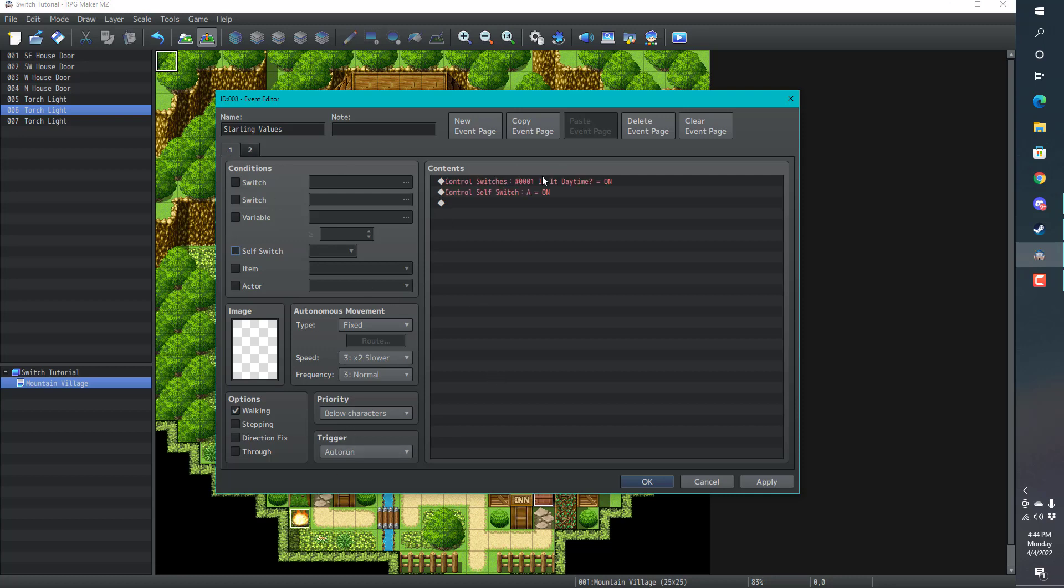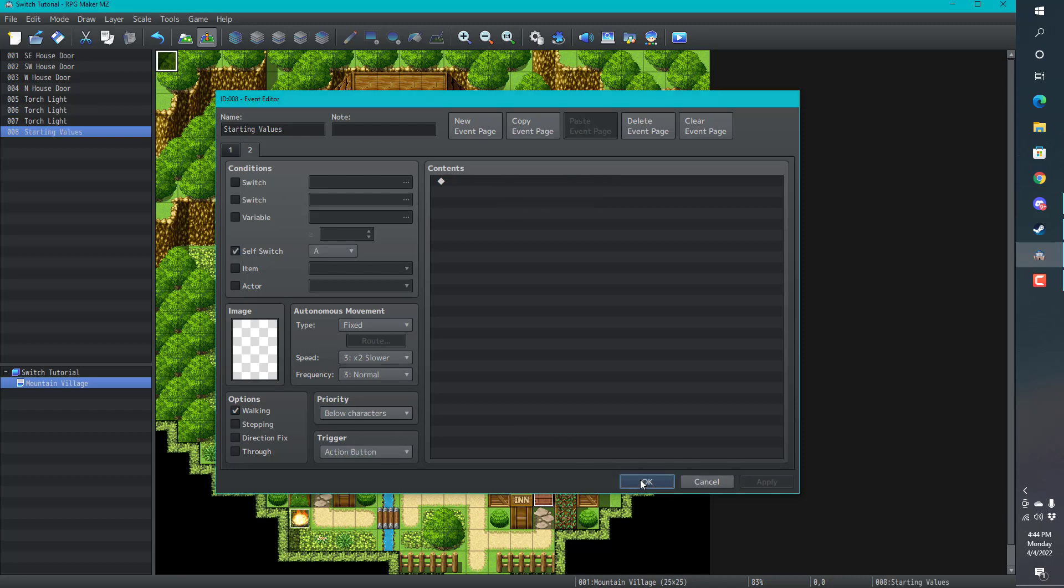That will auto run. It will set our daytime to on and jump to the next page. We can get rid of that auto run event. Now, what we need to do, now that it's on, we can go ahead and run this.